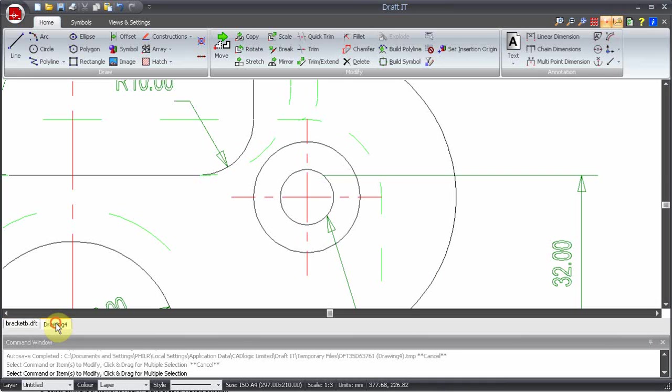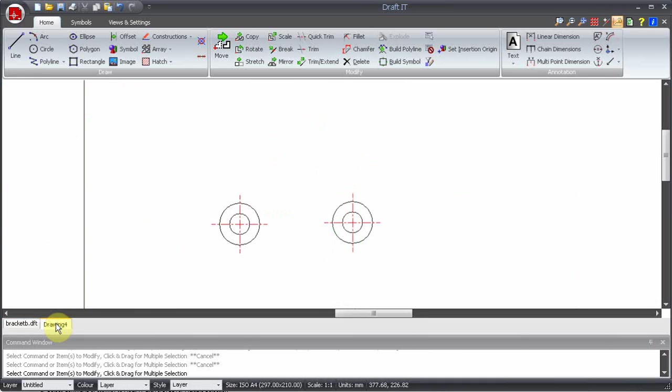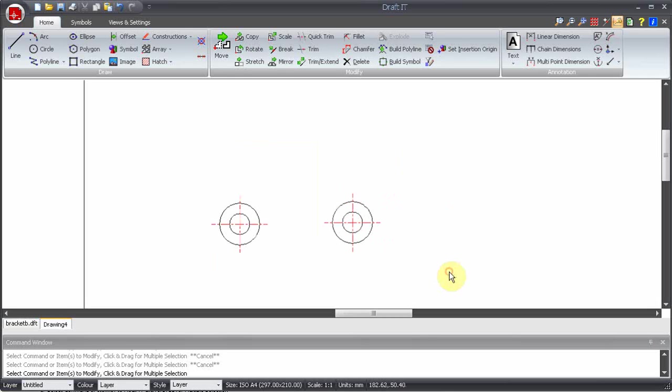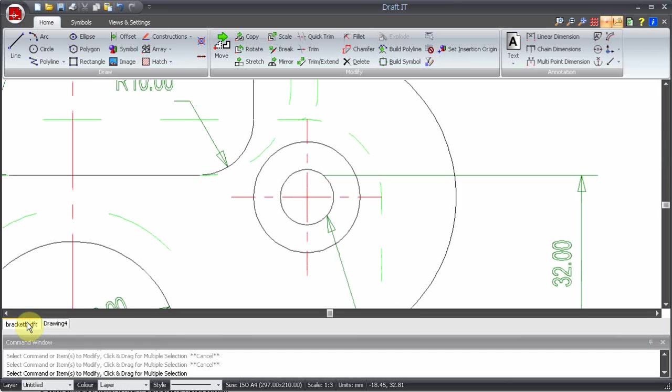If we now switch to the test drawing, only the first symbol created is listed. So how do we make the second symbol available to all drawings? To do this, we need to go back to the bracket drawing that it was created in. Simply go back to the symbol list.